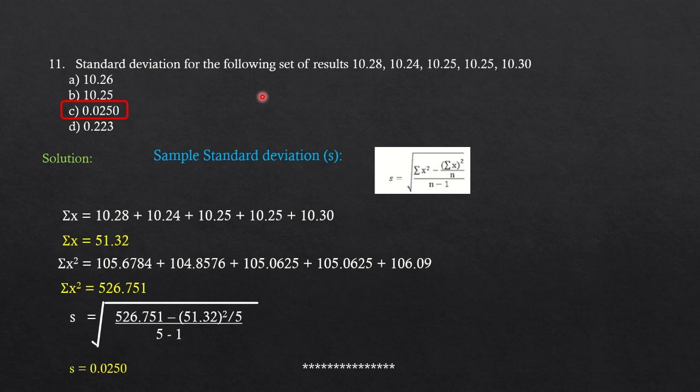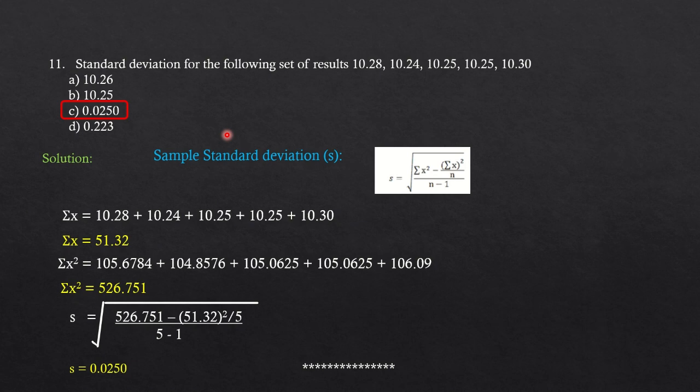So I hope this small set of questions are helpful for you to understand the concept related to systematic or determinate error, to understand accuracy and precision, the difference between the two, and standard deviation. So happy learning. See you again next time.